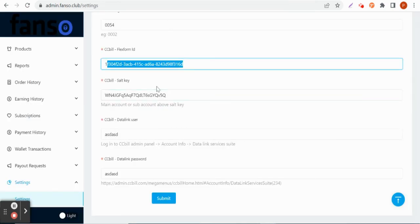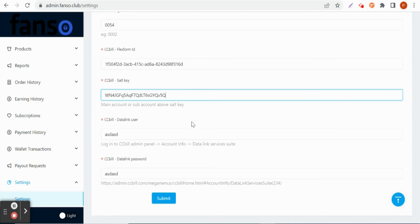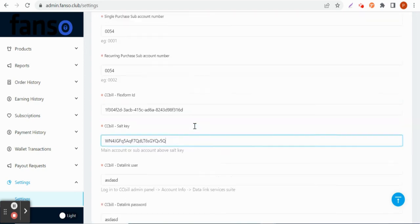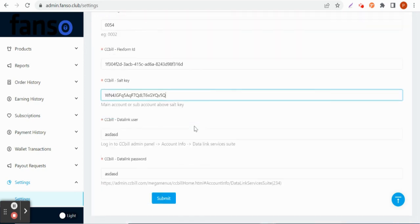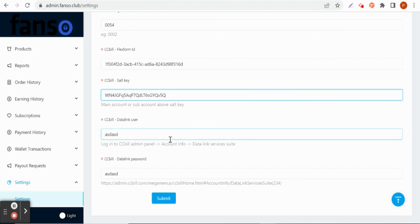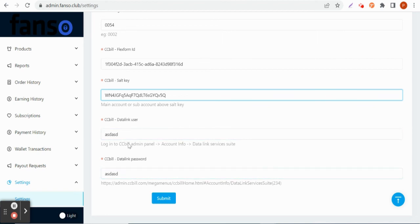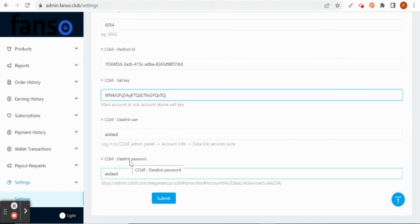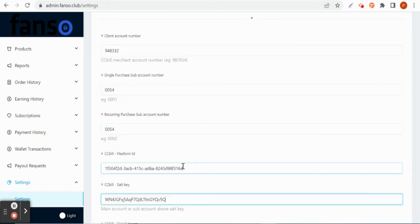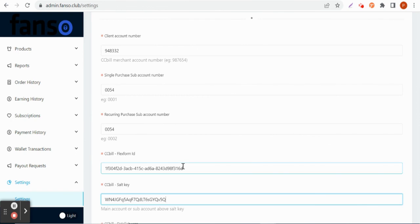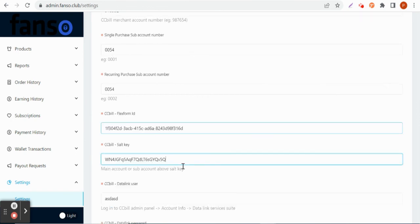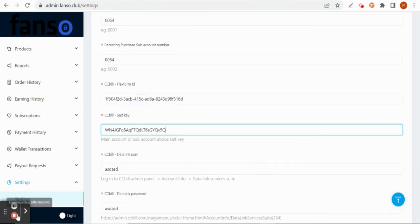This is how he has to configure if he has CCBill data link user or data link password. He can also apply that. If it is left without filling, that's not a problem. This way the site owner can configure CCBill settings on the backend. Thank you.